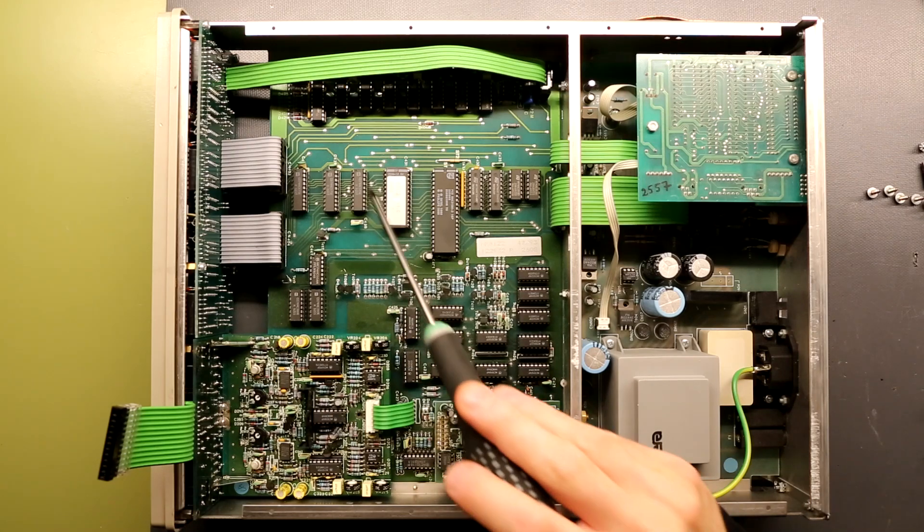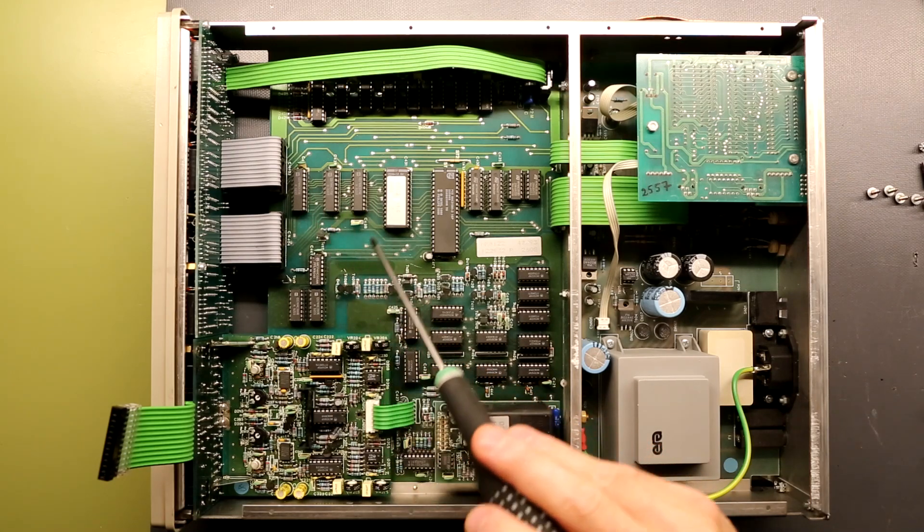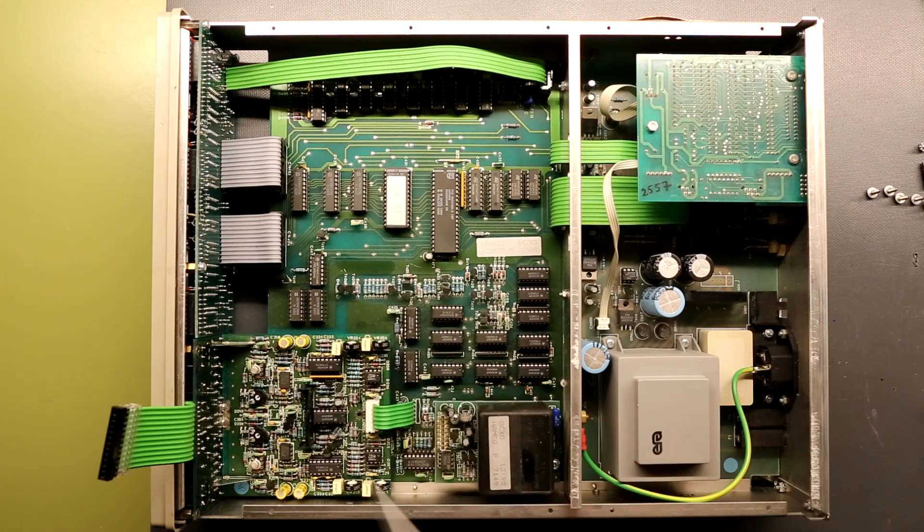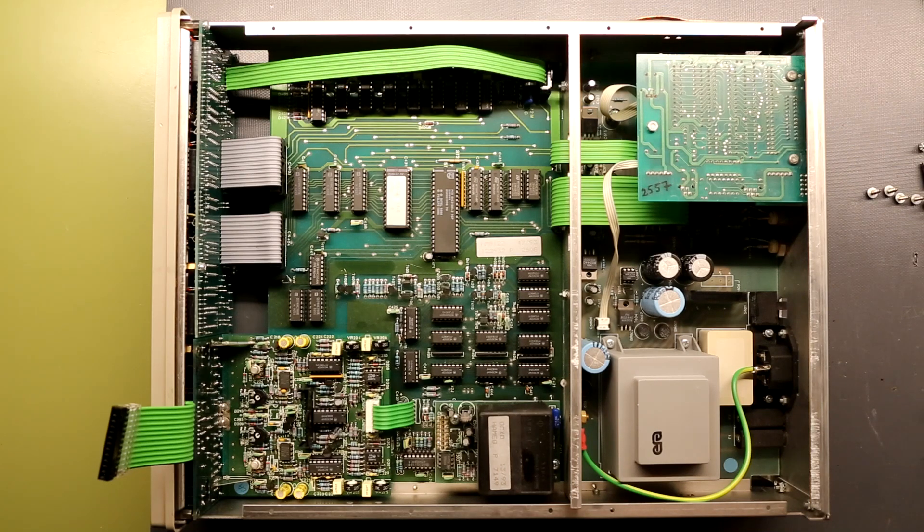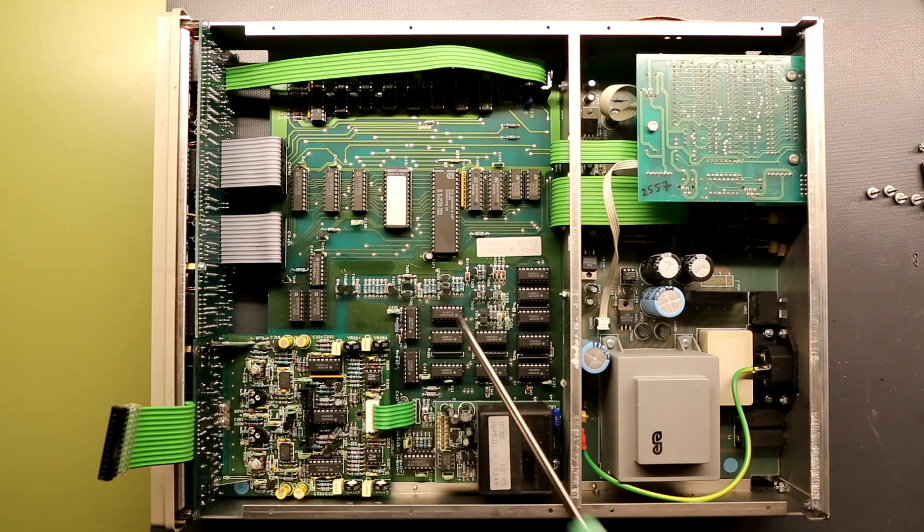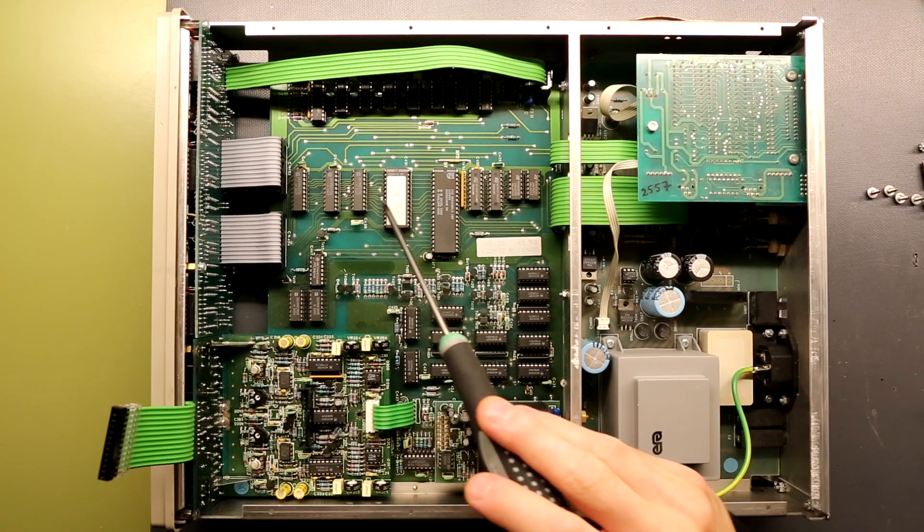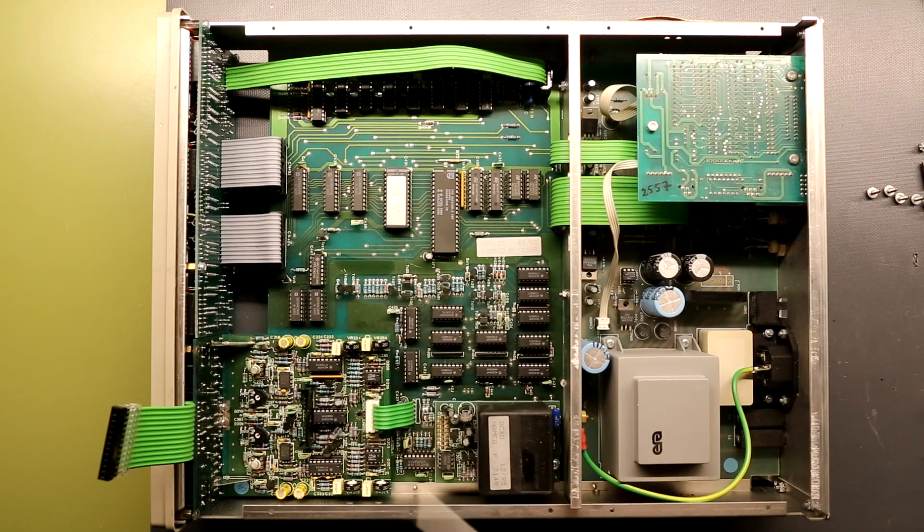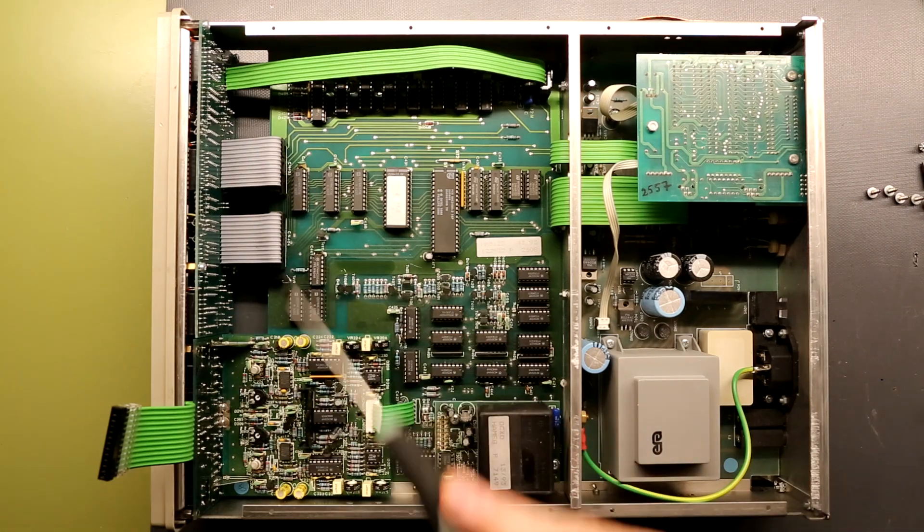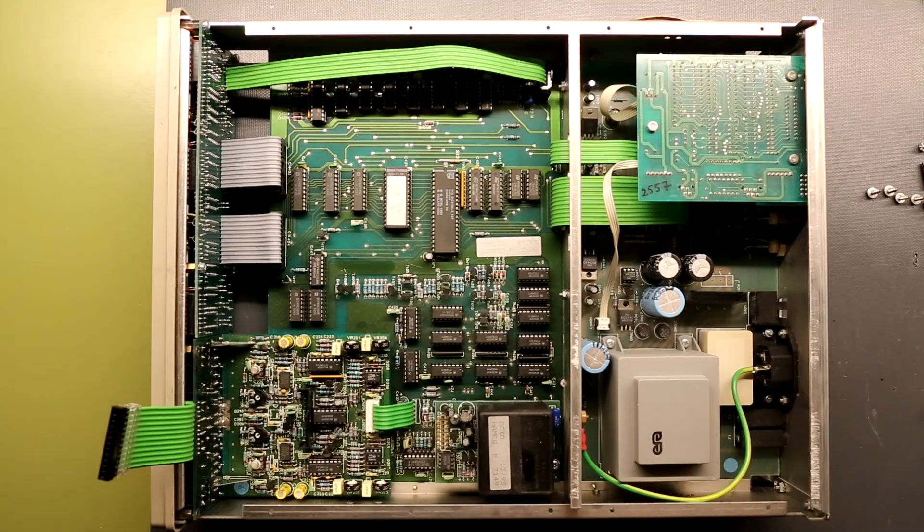Over here there is a 74373 which are octal three-state latches, and this is where the display information is given out to the display front that we have here.